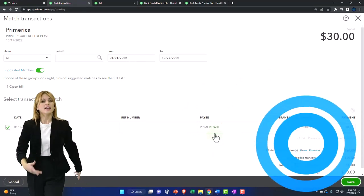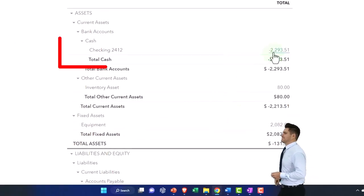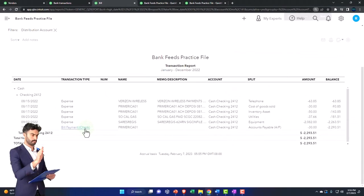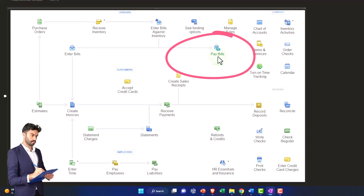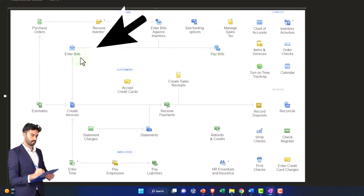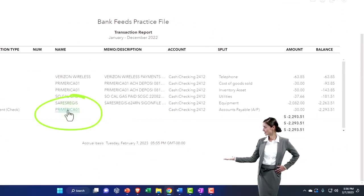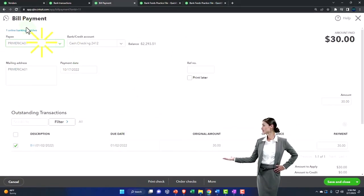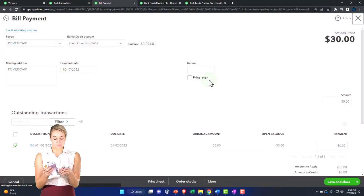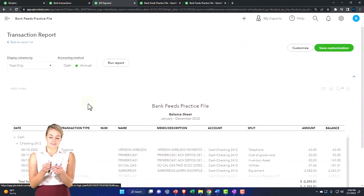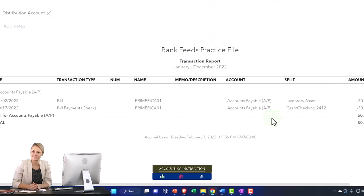Now we've recorded that transaction. If I go to the balance sheet and run it again, the checking account has been impacted. Notice it created a pay bill form instead of a normal expense form. The pay bill form is like an expense form but has its own special designation, noting that it's used to decrease accounts payable — as opposed to a normal expense or check form, which decreases the checking account with the other side going to somewhere like utilities.